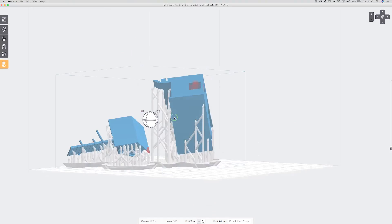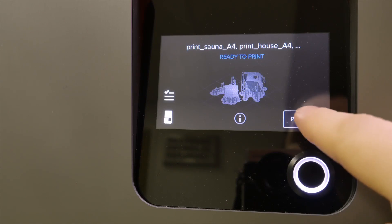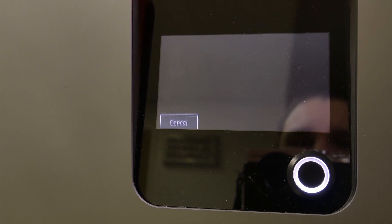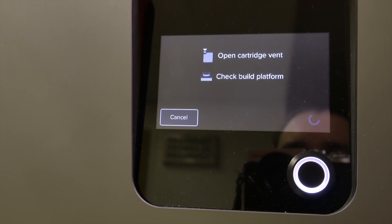After hitting the print button, the machine does its magic. If you're not familiar with the Form 2, it uses a process called SLA, or stereolithography, in which a tank of liquid resin is cured by UV laser and layer increments roughly the size of a human hair. Then peeled away, and repeated until it's done.